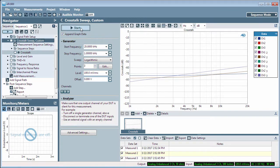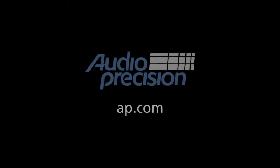That's all for now. You'll find more information in the documentation provided with APX500. Look for additional Quick Tips at AP.com. And thanks for watching.